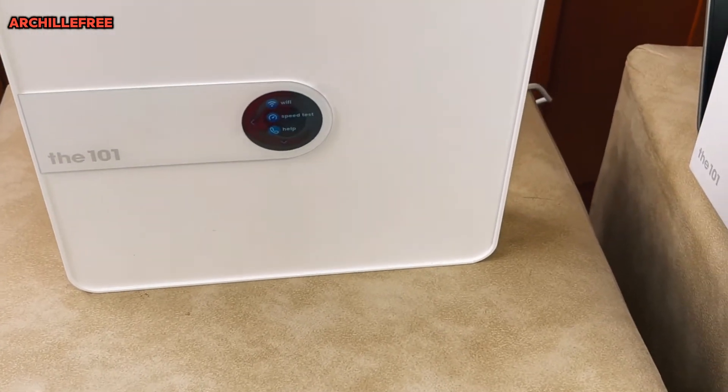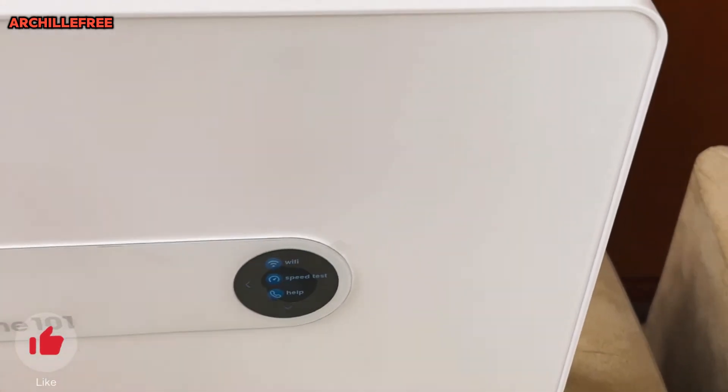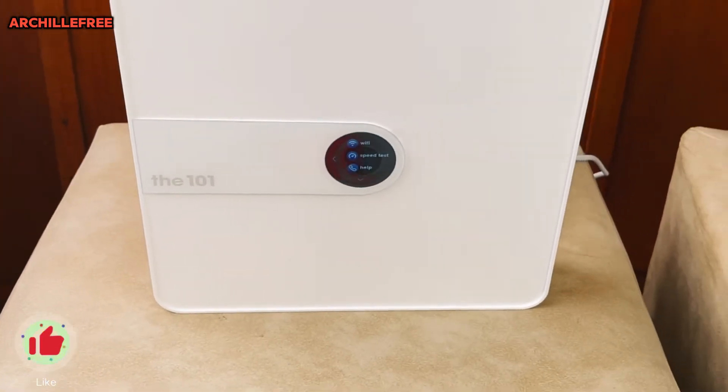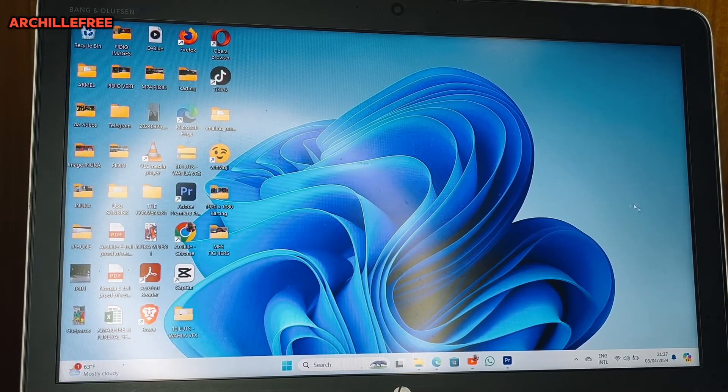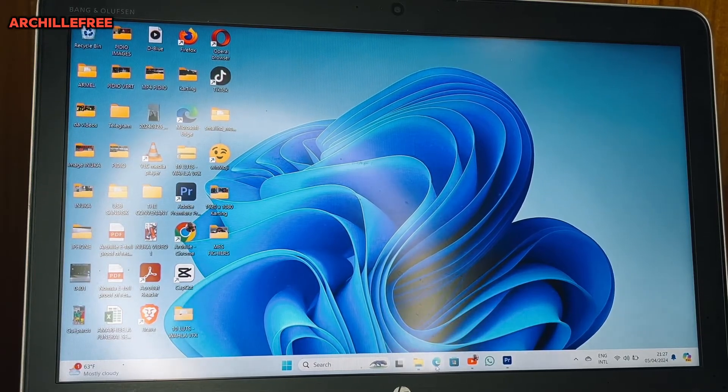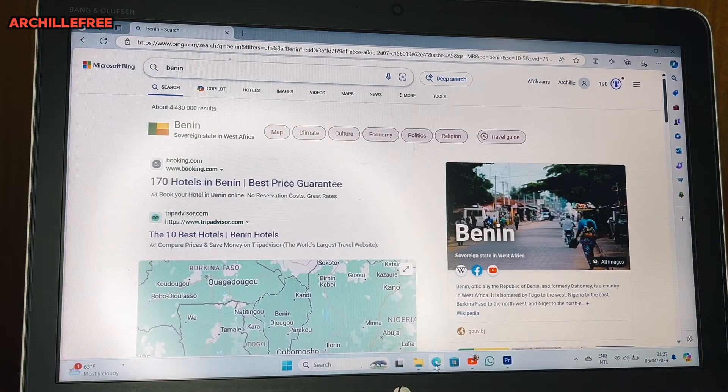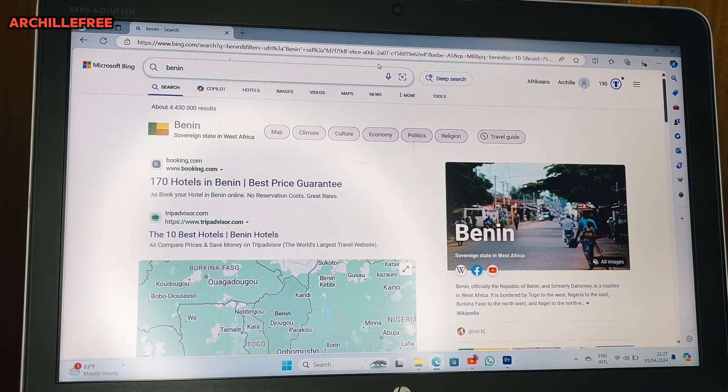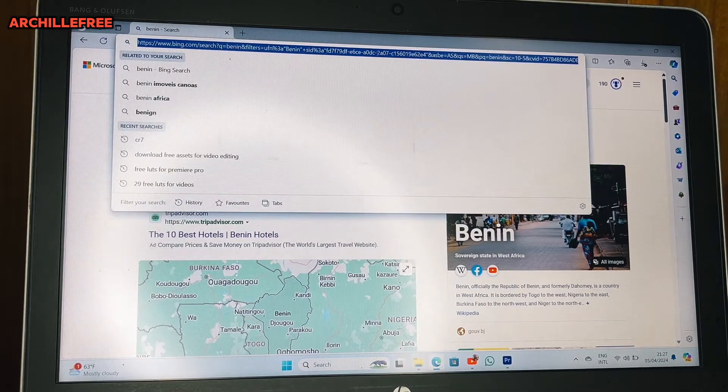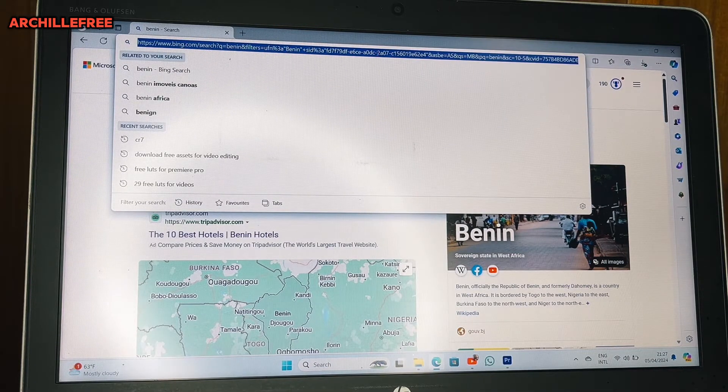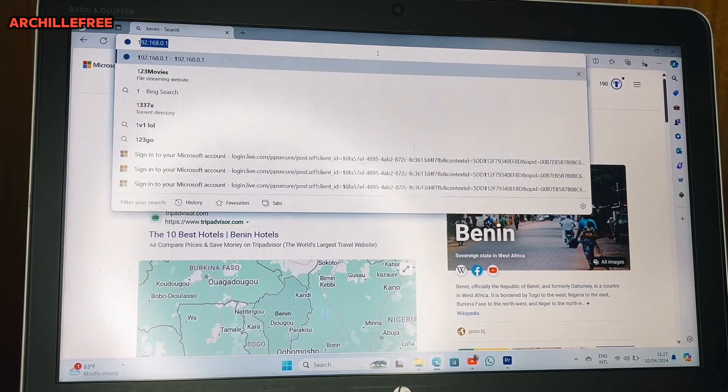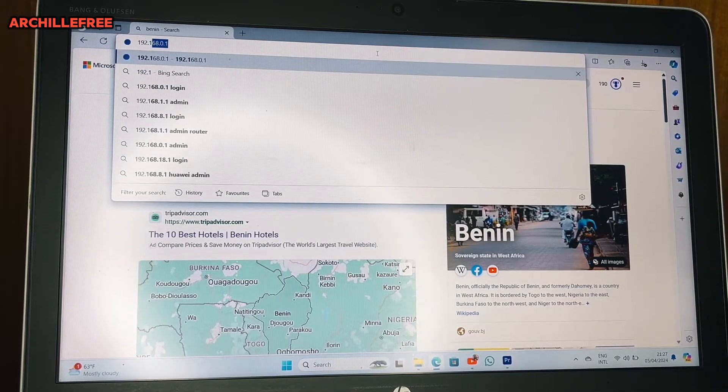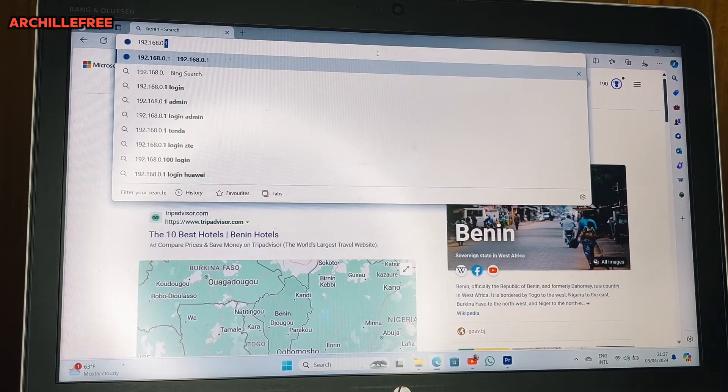I will open one browser. Let me use this one. You can take any browser that you want. Then in your browser you will type that web UI, that IP which is 192.168.0.1.